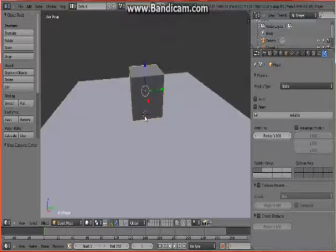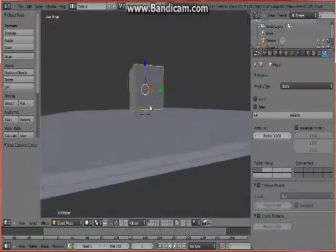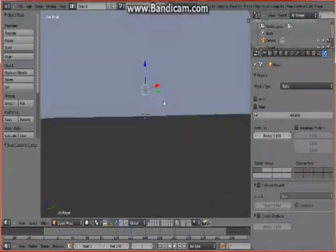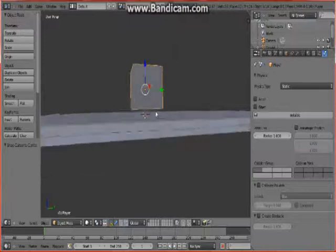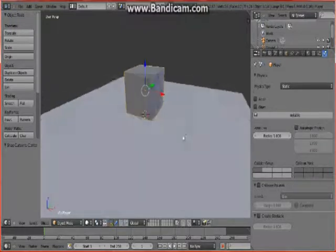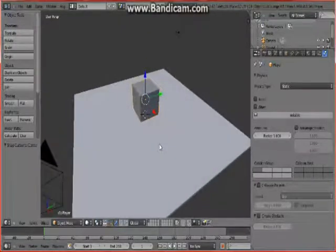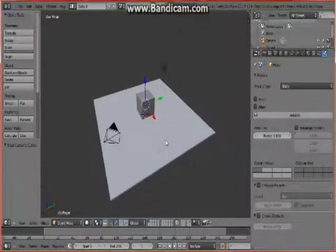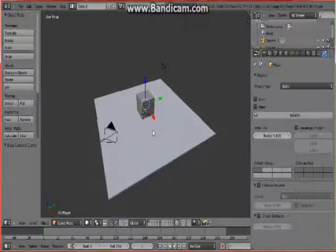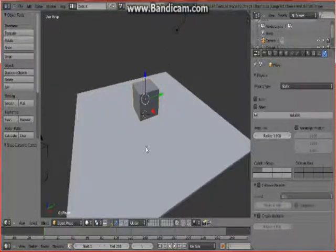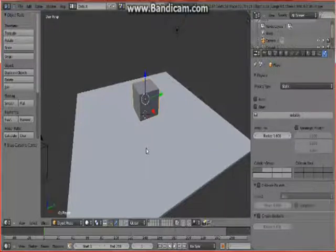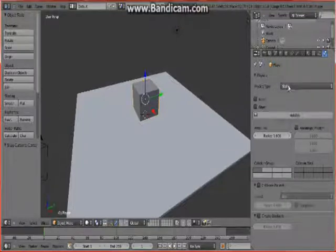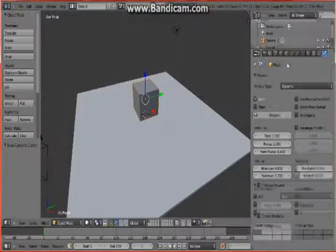So right now our cube doesn't have any effect on gravity. He will just hover around the ground and go through objects which is something that we don't want. So we want to set our physics to dynamic so gravity will have effect on him and he won't go through objects. So click on physics type and change it from static to dynamic.